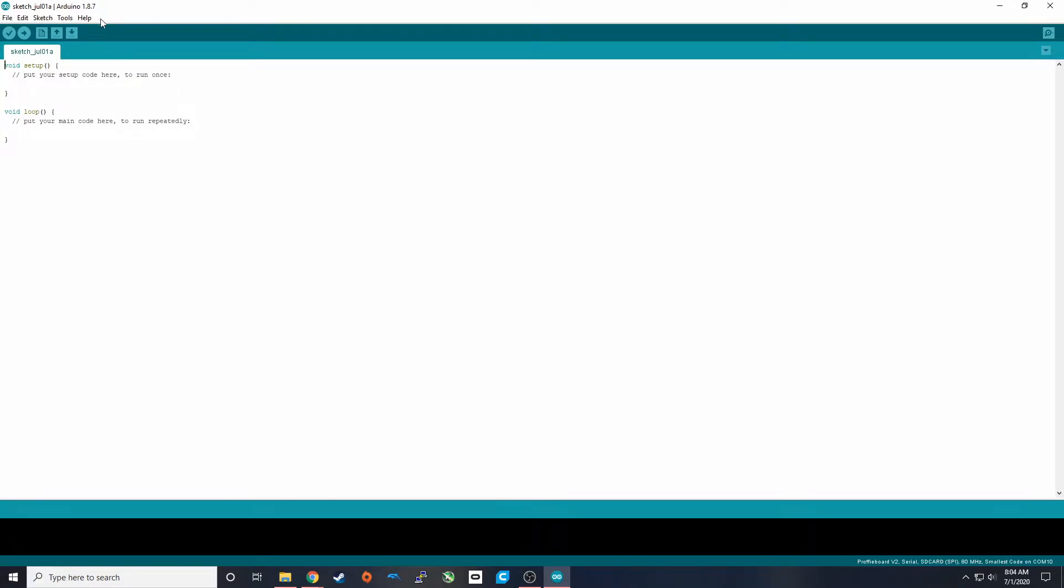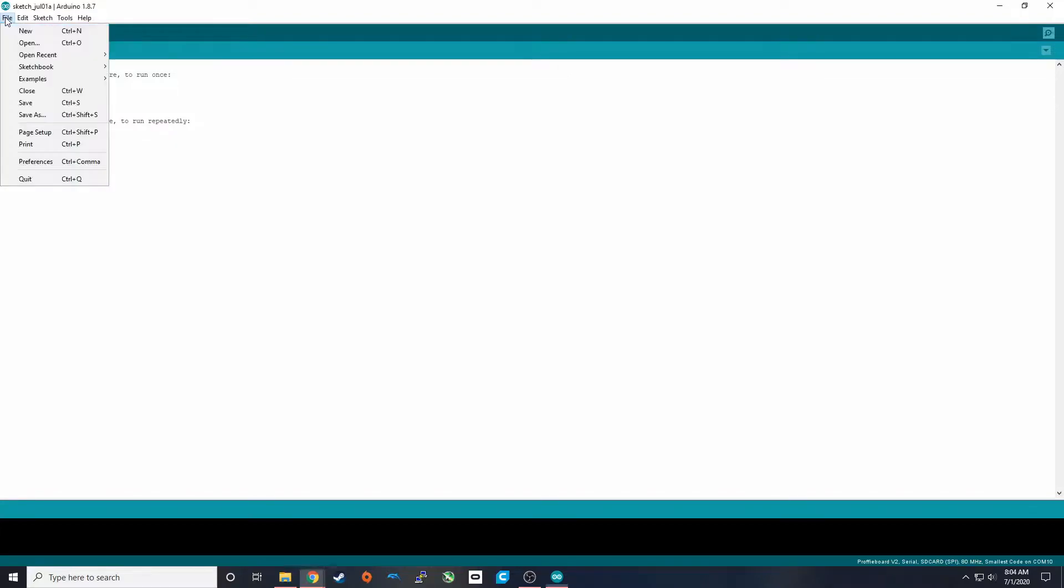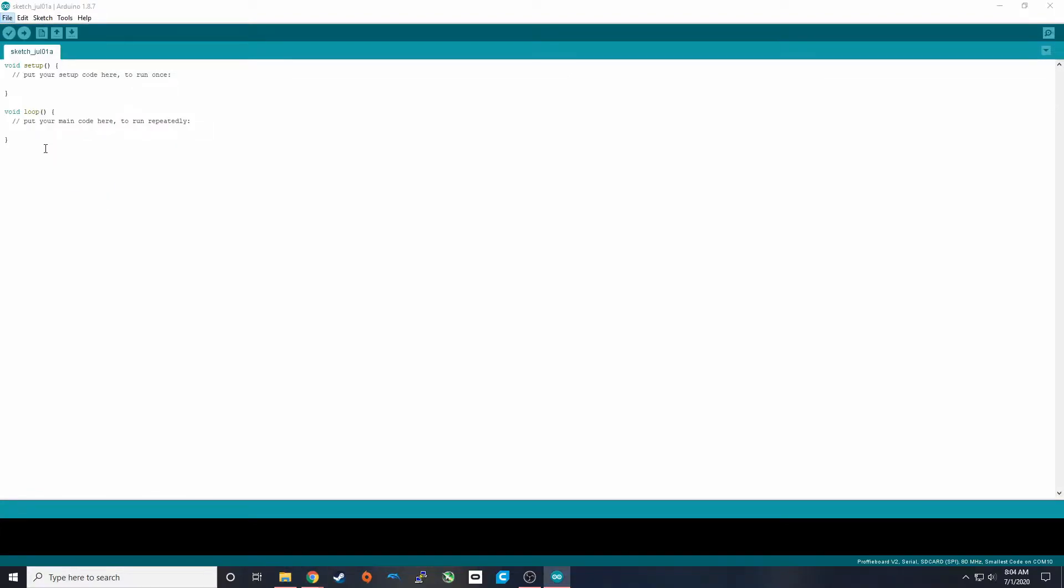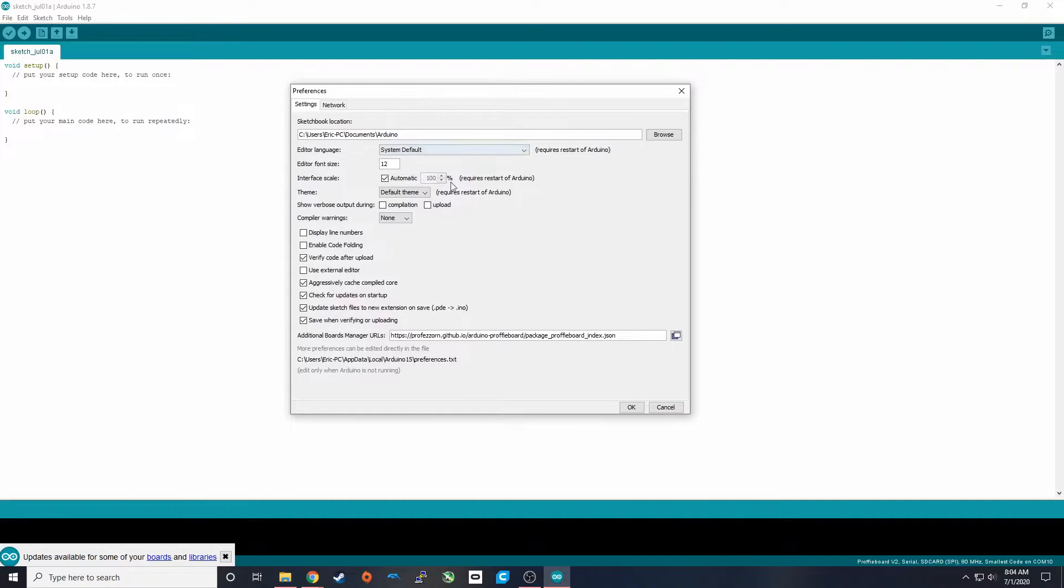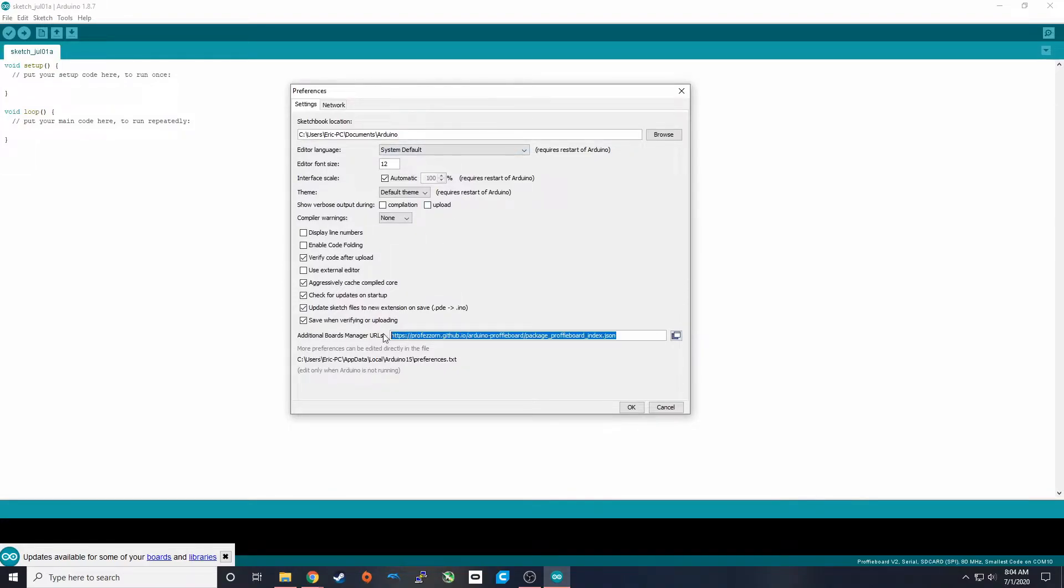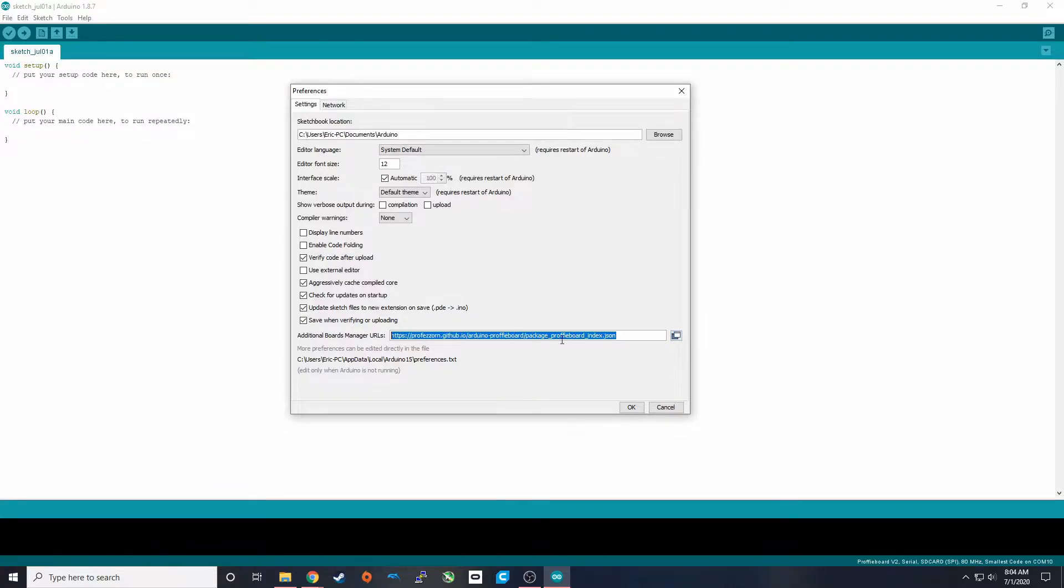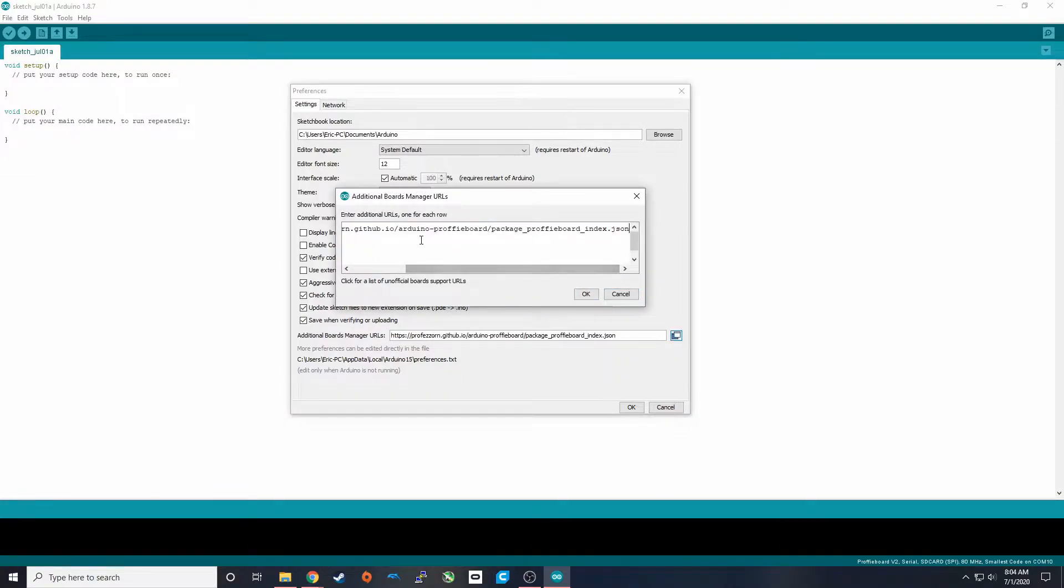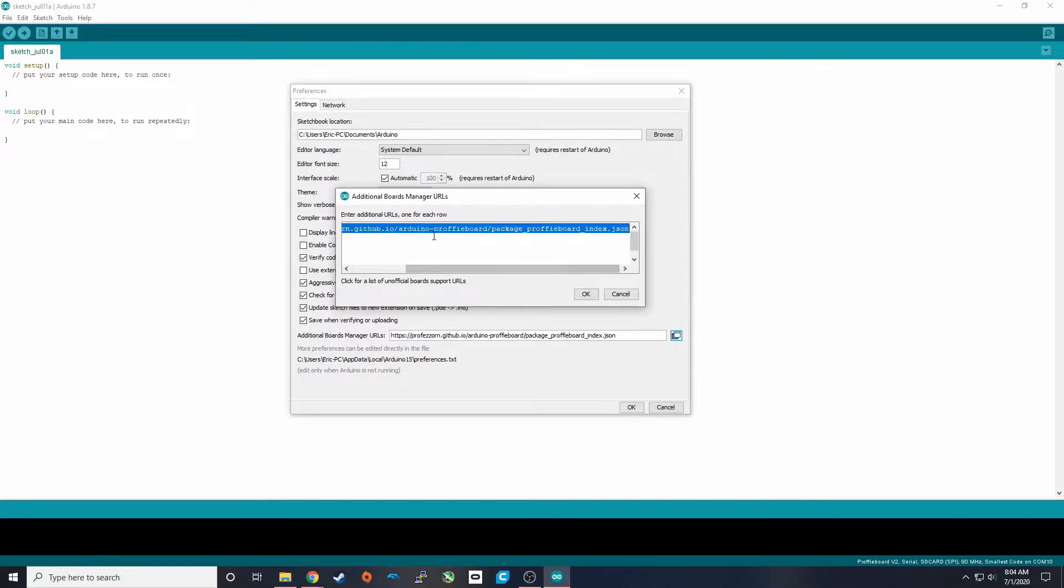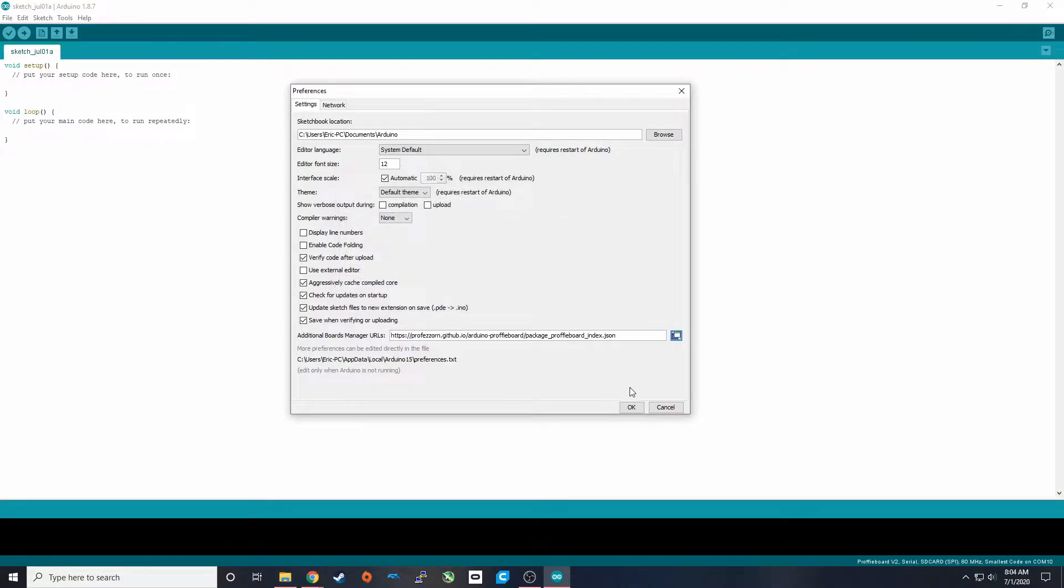So there's a little bit of setup we're going to have to do to get this functioning correctly. We're going to have to install a Proffiboard plugin. So the first thing we're going to do is go to File, Preferences, and then down here at the bottom, Additional Board Manager. We're going to have to add this link to Additional Board Manager URLs. If you already have something here, you can go ahead and click this box and add it as another line. This link that you need to add is down in the description.